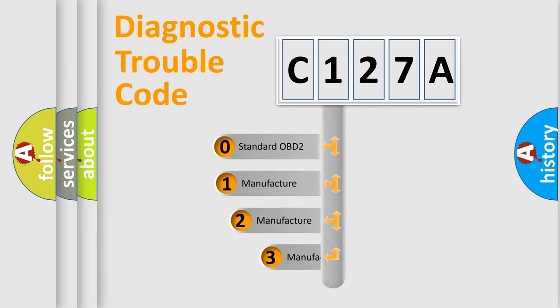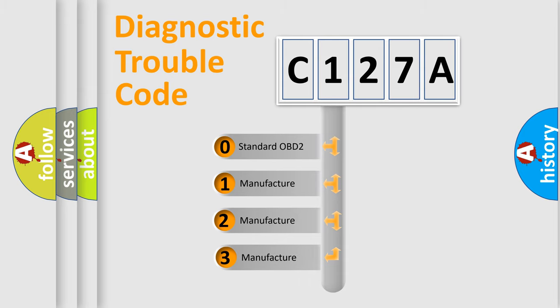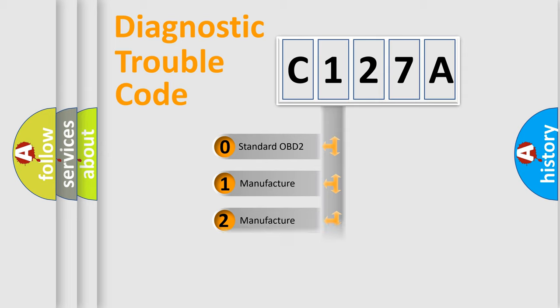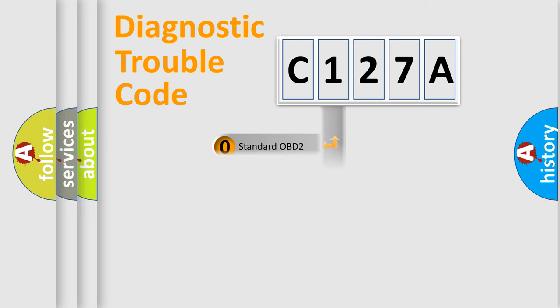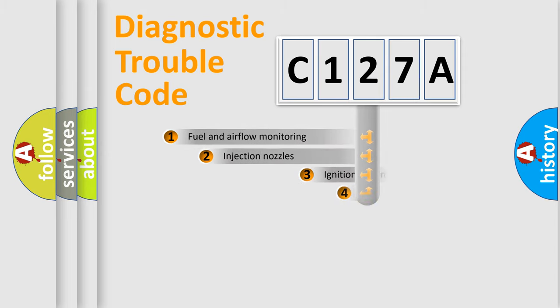If the second character is expressed as zero, it is a standardized error. In the case of numbers 1, 2, 3, it is a manufacturer-specific expression of the car-specific error.